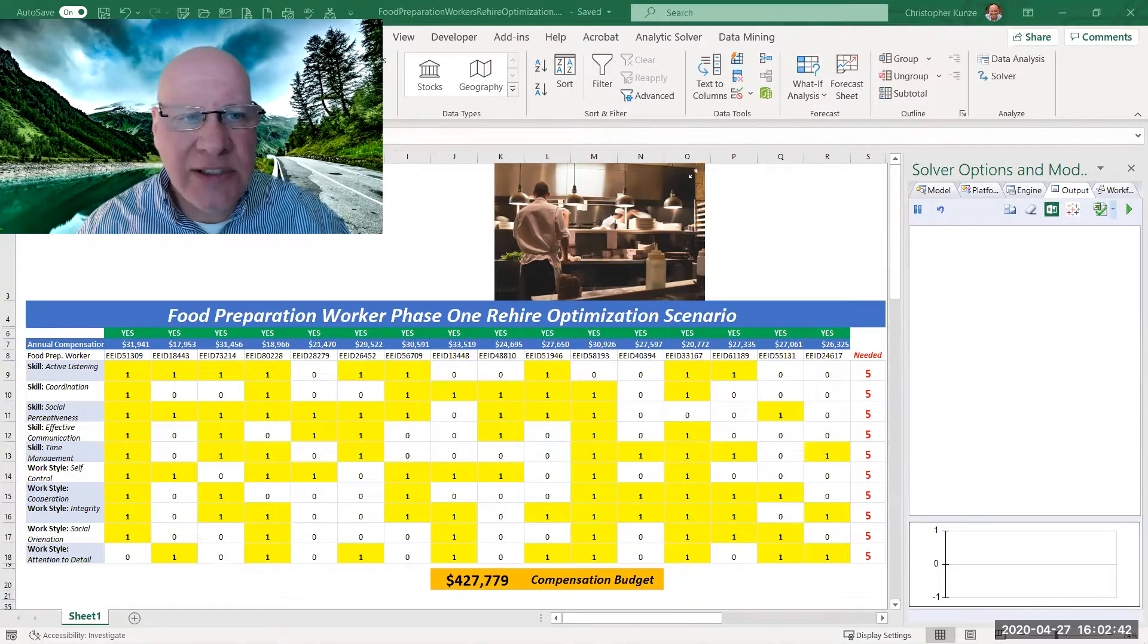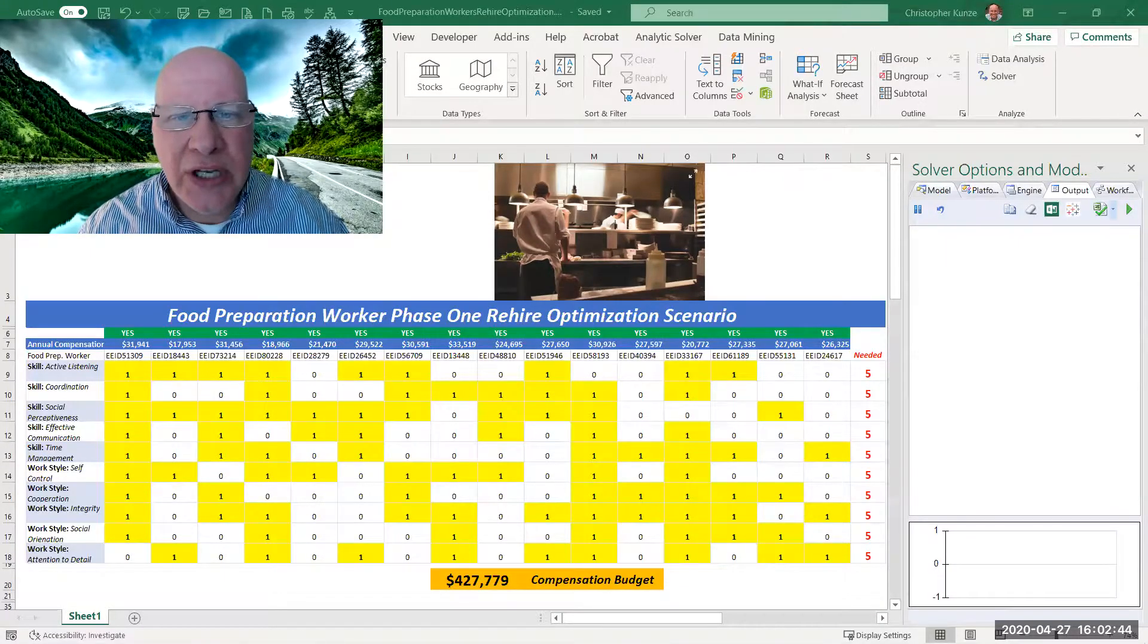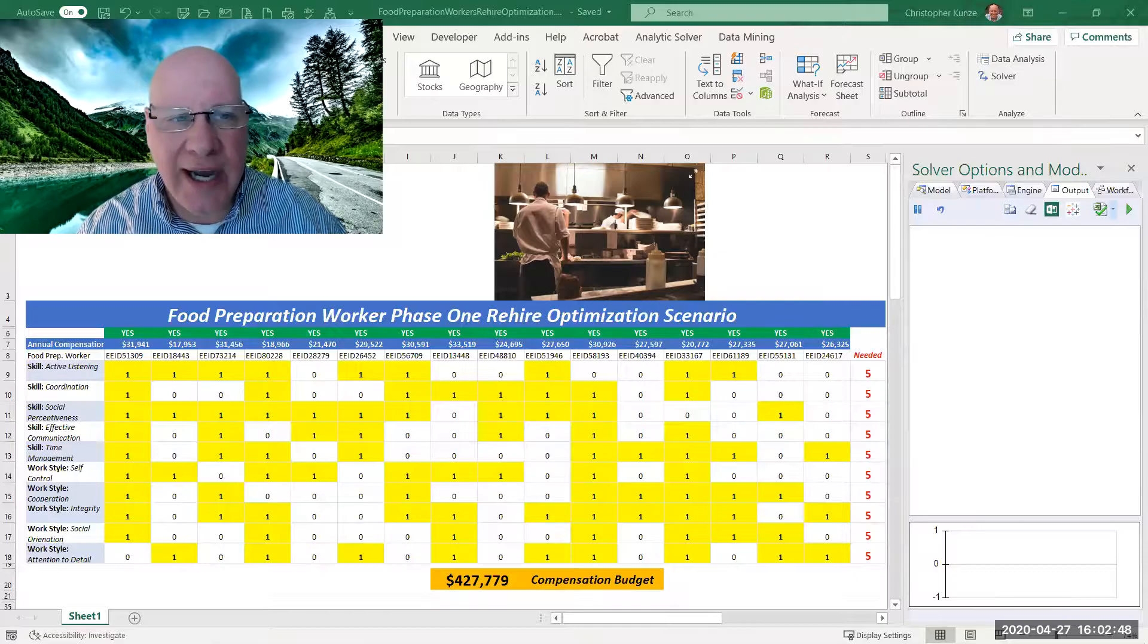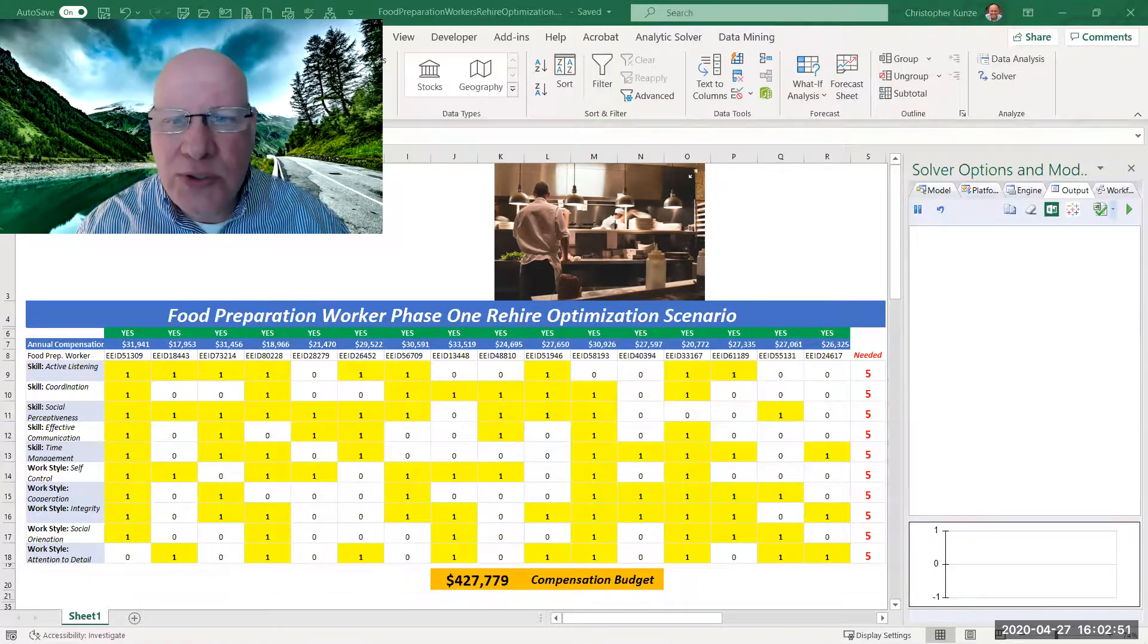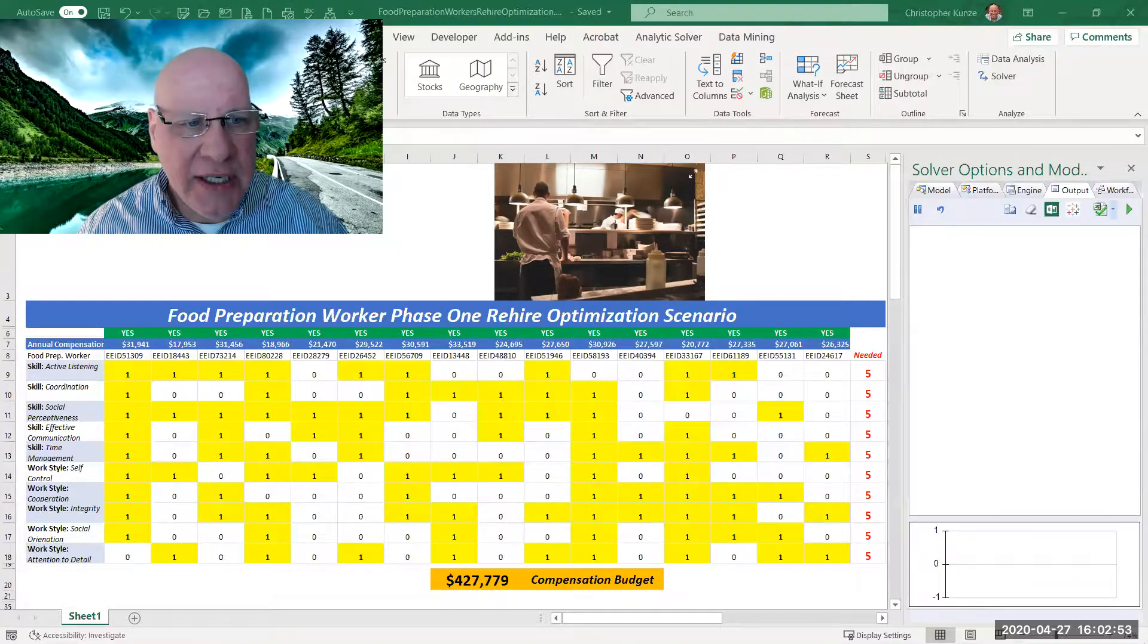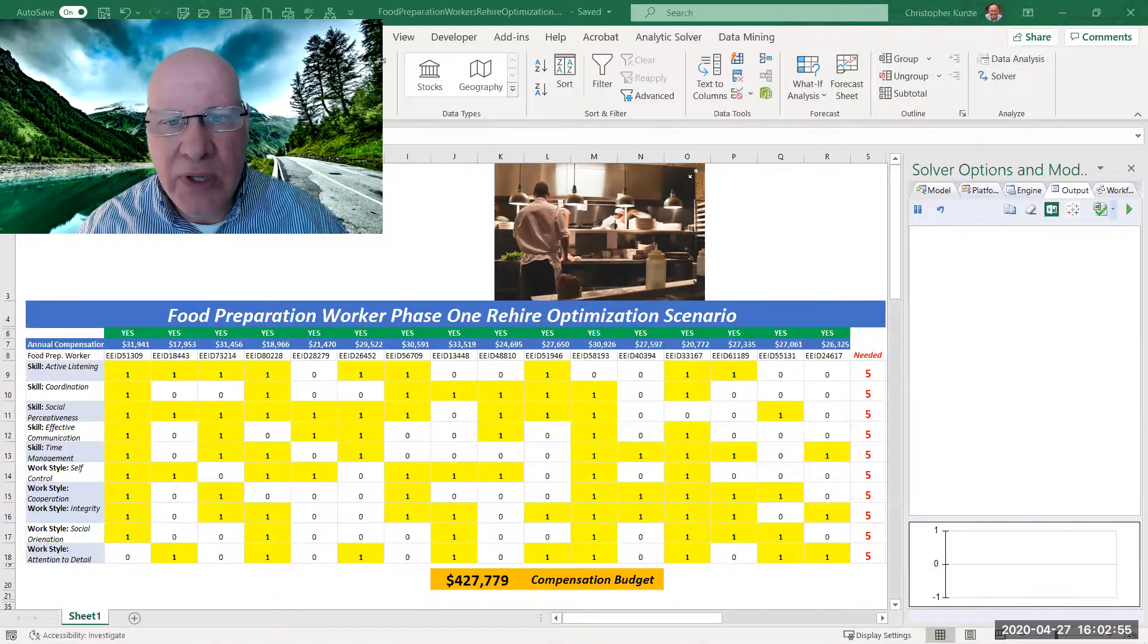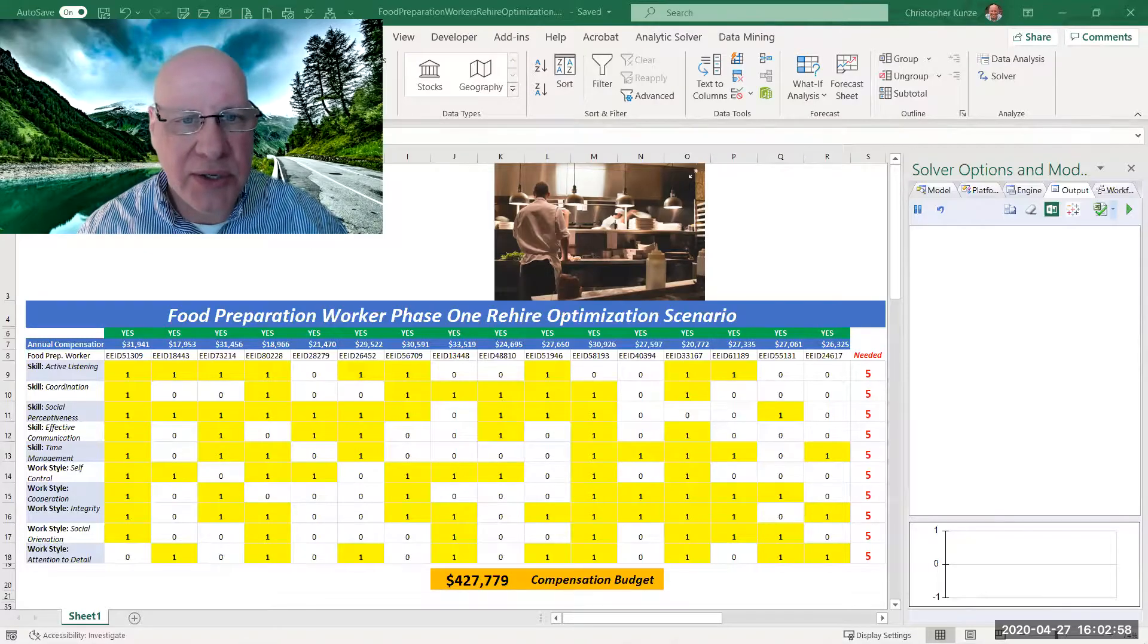So we have 16 food preparation workers, and management has looked at their skills and work styles and coded those that they think are proficient in a skill and work style. So the one means they are, a zero means they're not.